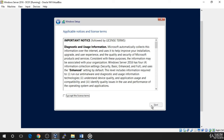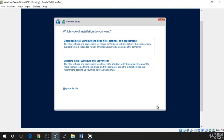On the next screen, accept the licensing agreement and click Next. On the following screen, you'll be prompted for the installation type. If you already have Windows Server 2012 installed, you may choose Upgrade — upgrades keep files and settings intact, however Microsoft recommends a fresh custom install if at all possible. Since this is a new VM and we do not have Windows Server 2012 already installed, we have to choose Custom, Install Windows Only, Advanced.